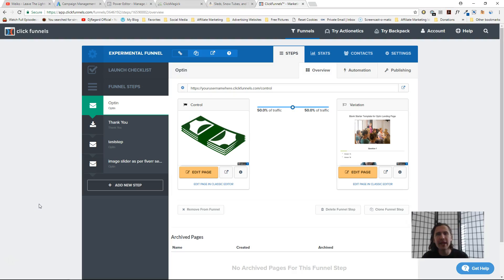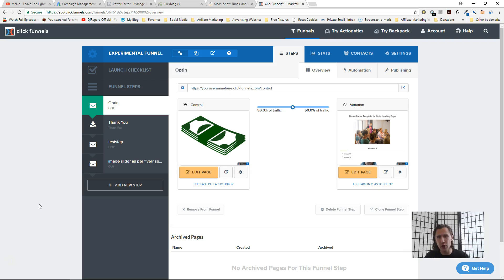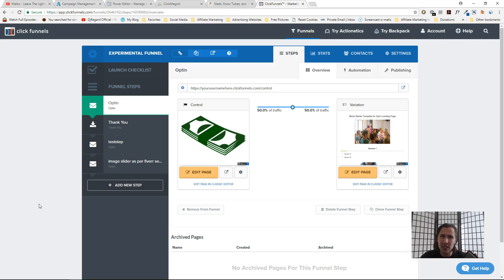Hey guys, it's Yvonne. In this video I want to show you a really cool ClickFunnels feature called a text opt-in. It basically allows you to add anyone to your email list on ClickFunnels or on your third-party autoresponder if someone texts their email to a certain number. It's a really useful feature — you don't always have to direct people to your landing page. You can say 'text this code to this number' and boom, they're added to the list.